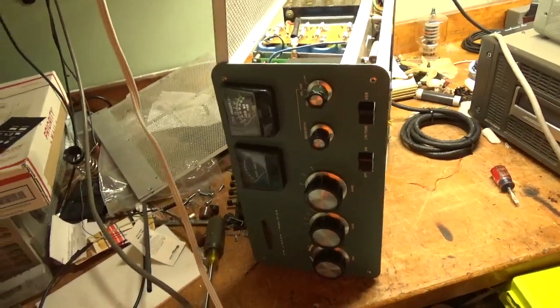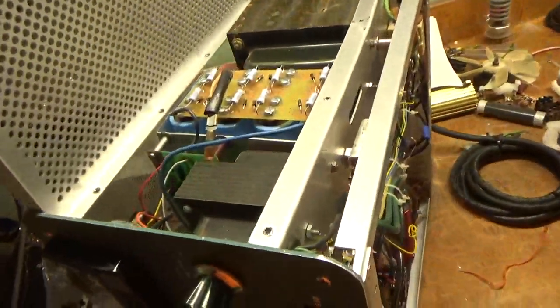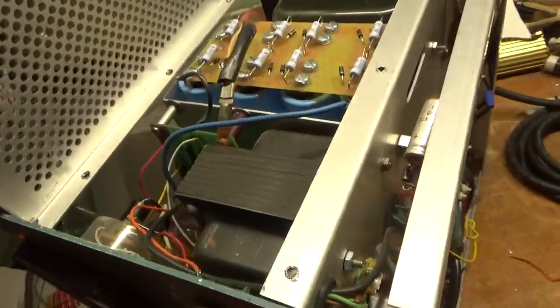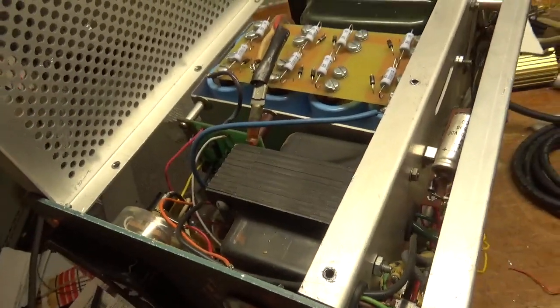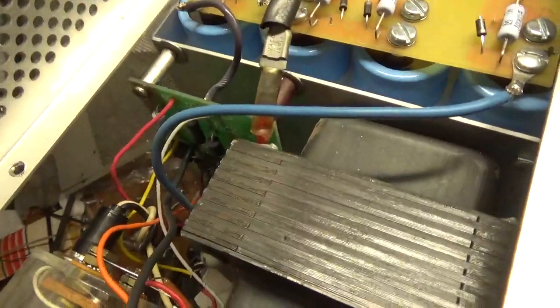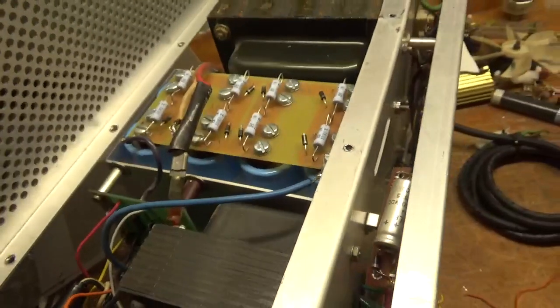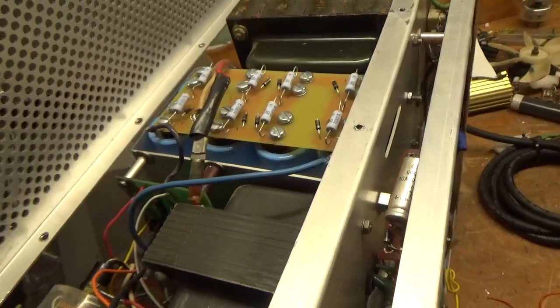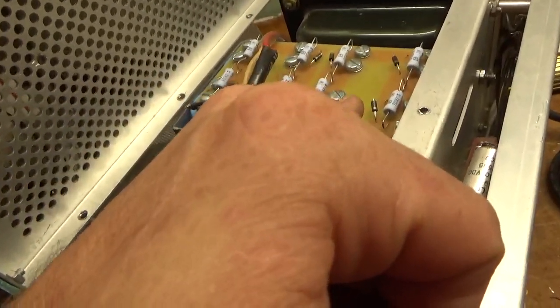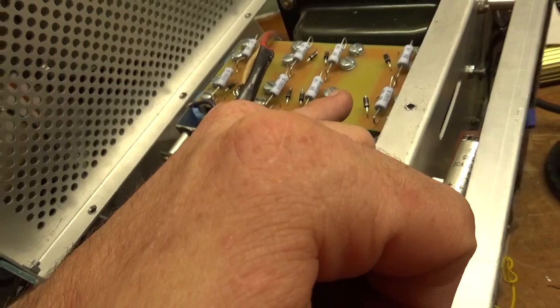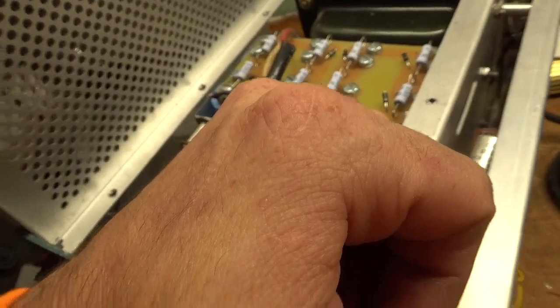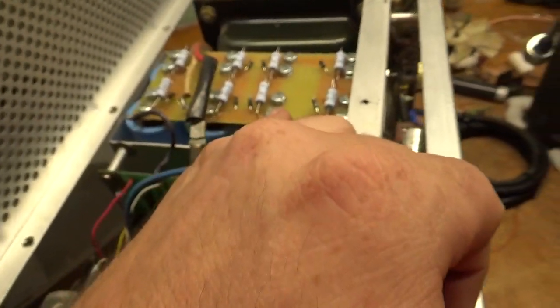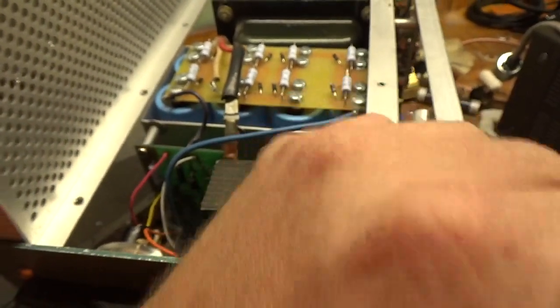So, it has the metering board from Harbach. Awesome board. Filter cap board from Harbach. For some reason all the diodes are cut. It'll still operate like that, but I don't know why he did that. I don't know what's up with that.